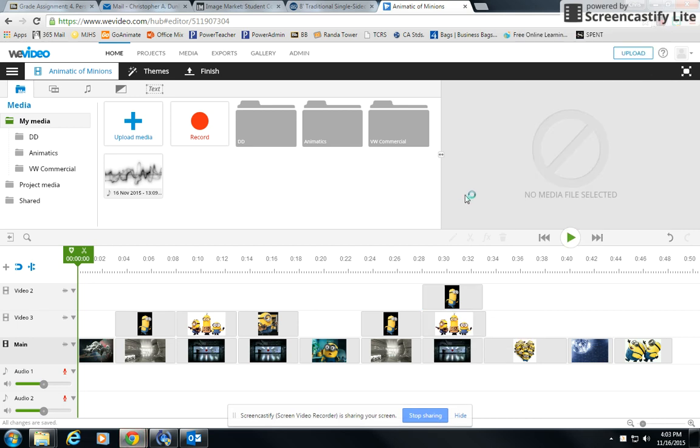Hey everyone, this is Mr. Dunkel. Today I want to show you how to do a voiceover track to record audio only over something that you have going on in WeVideo.